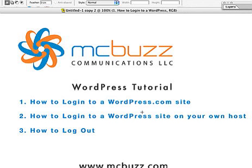Here's what we're going to cover: how to log in on wordpress.com on a site hosted there for free, how to log in on a WordPress site on your own host, and how to log out.